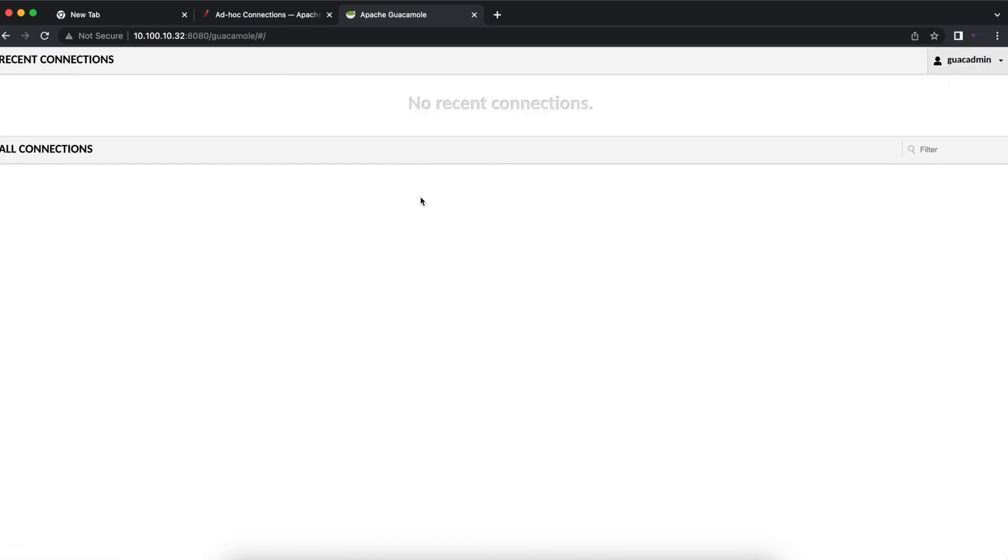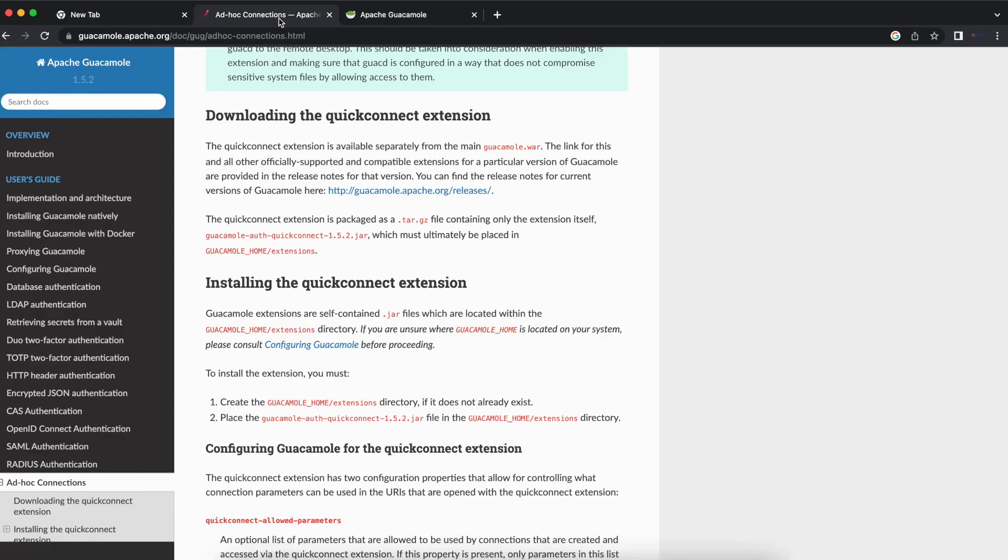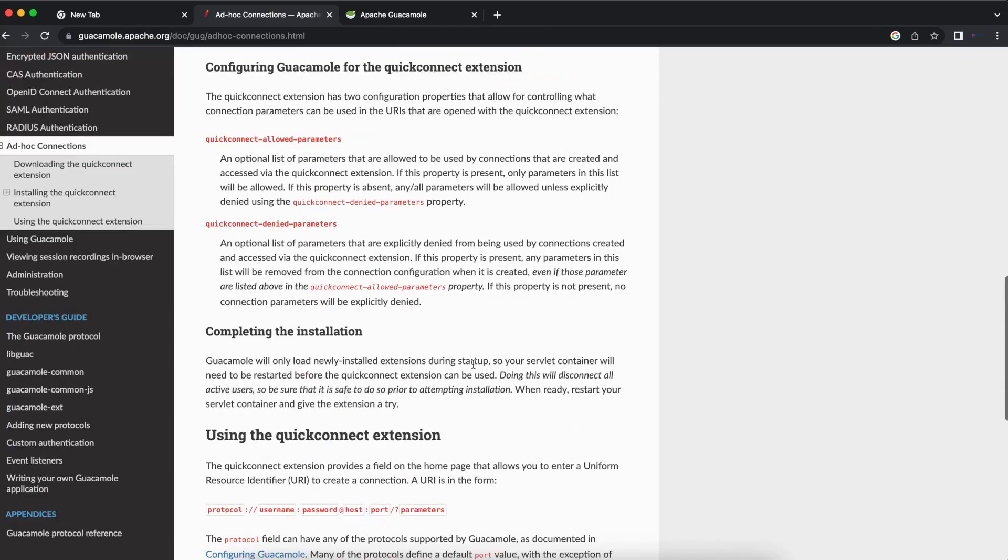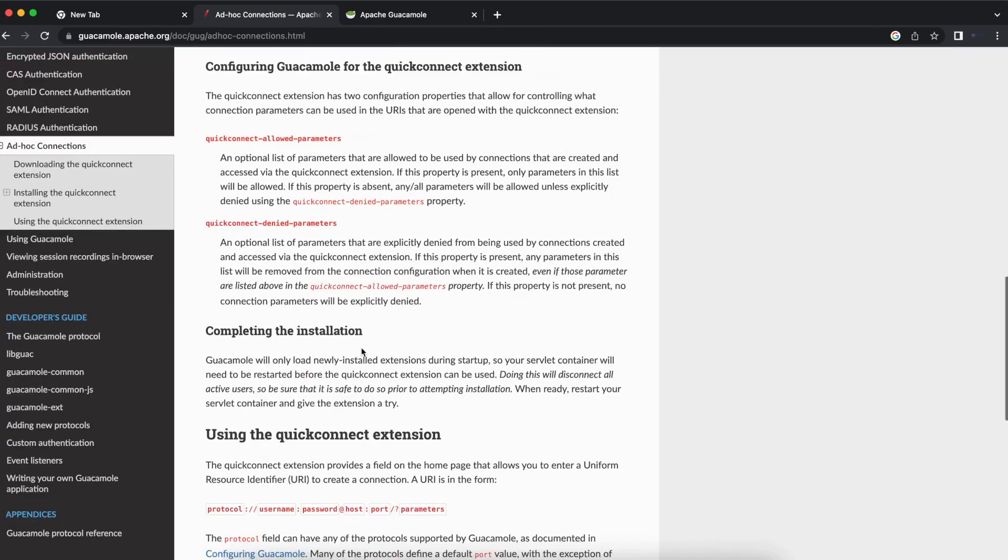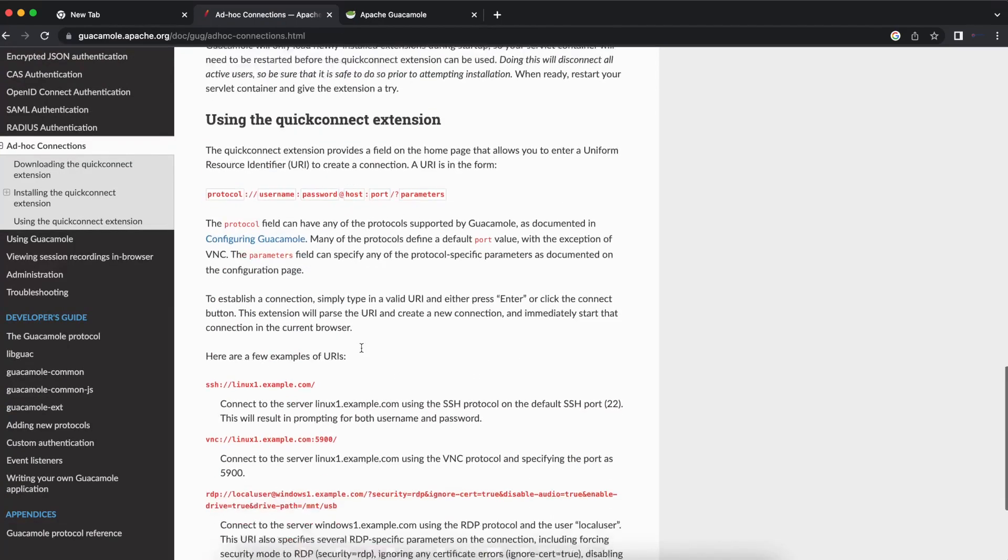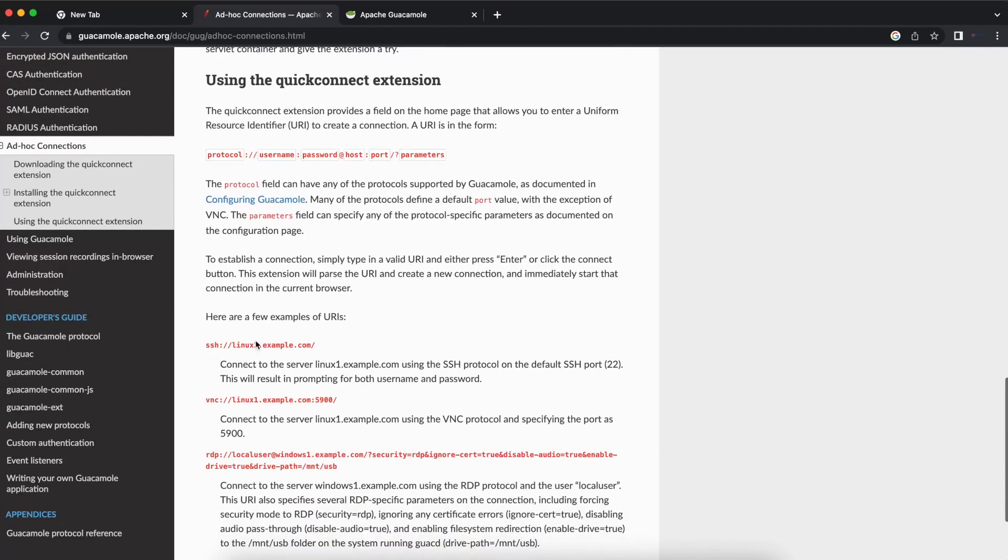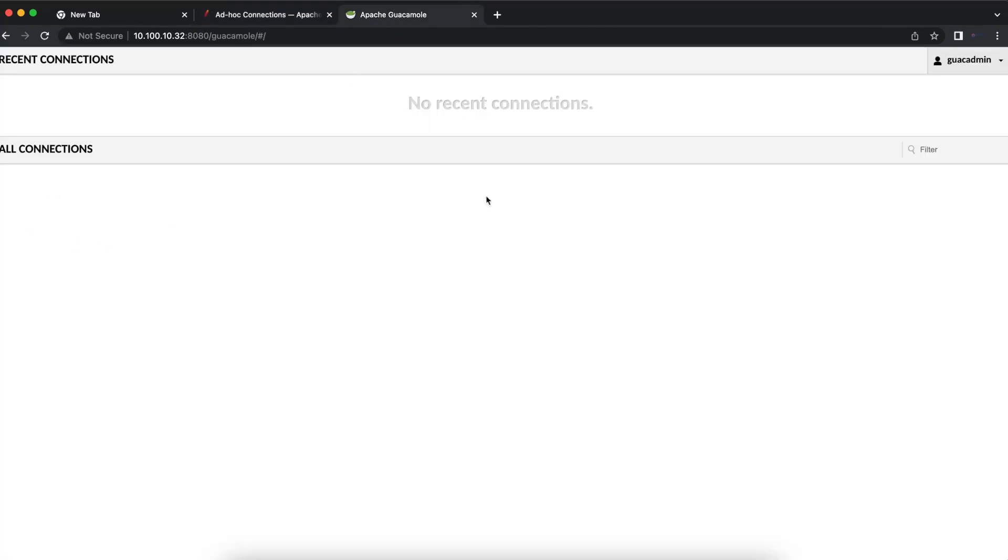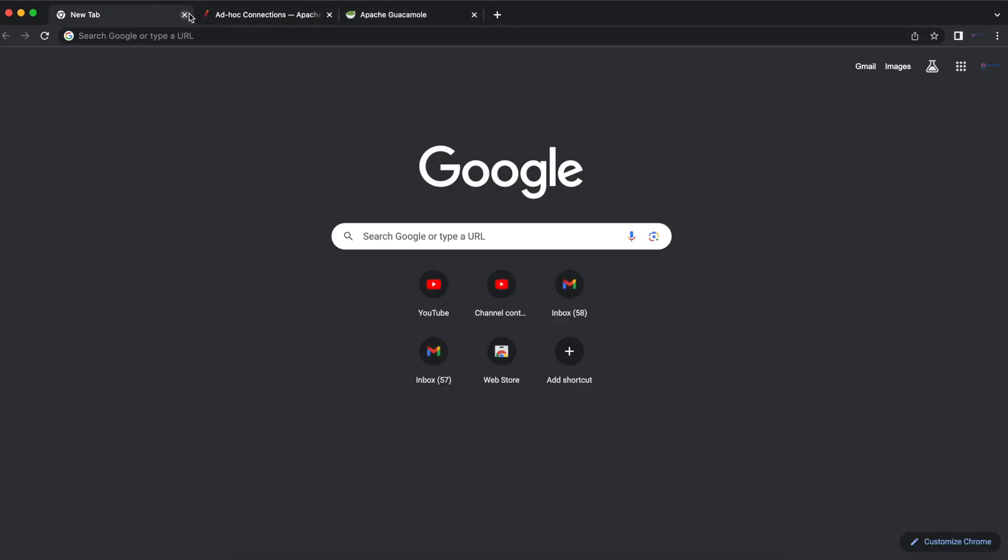So we're going to install the ad hoc connection extension, which you can use to connect directly to servers by entering setting commands here in the Apache Guacamole UI or web user interface.